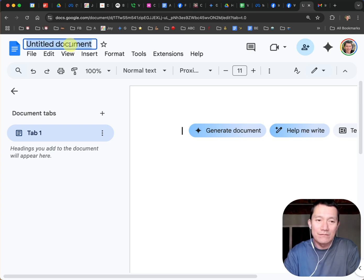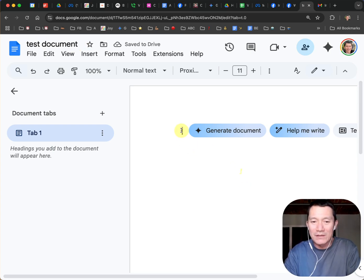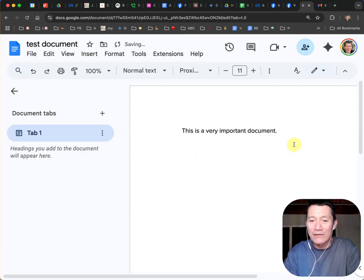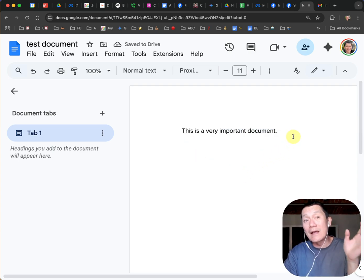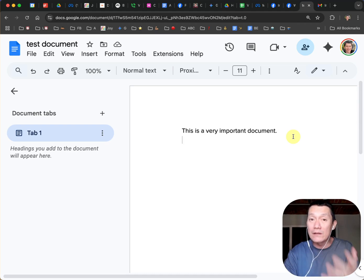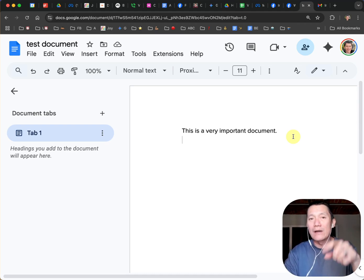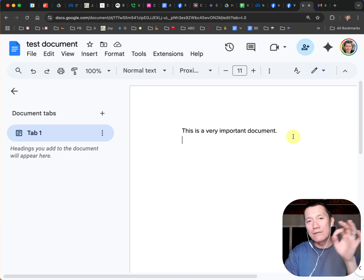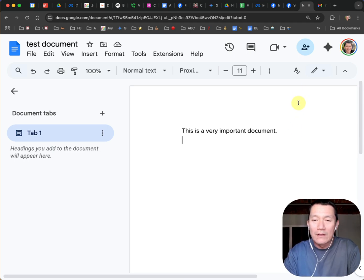I'm just going to start with a test document. That's the title of this. And I'm going to just say this is a very important document. Next, I'm going to go ahead and share it so that anyone with the link can view it. And then I'll show you how to share it so that people who are logged in can comment if you want them to do so.